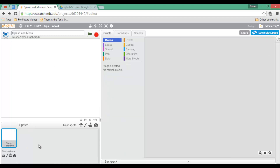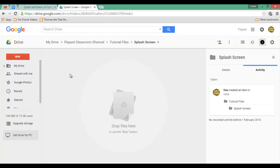Now before we can get started we need a plan and we need to know which of the images will be our splash screen and which will be our main menu. Personally I'm a big fan of Google Drawings, as it allows you to create vector images that can easily be downloaded as PNG files which we can then upload to Scratch.